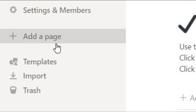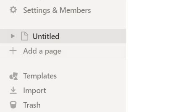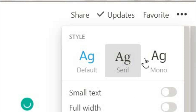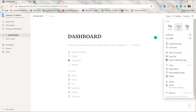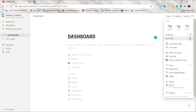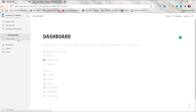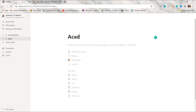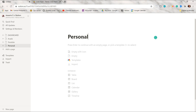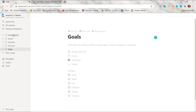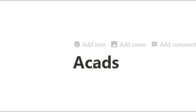Just type the title of the page — I named mine 'Dashboard'. By clicking the three dots it will show you different font styles so you can choose from there. You can also turn on the full width option to maximize the whole page. I'm going to add more pages and name them: academics, YouTube, personal, and goals.